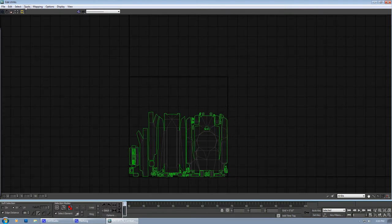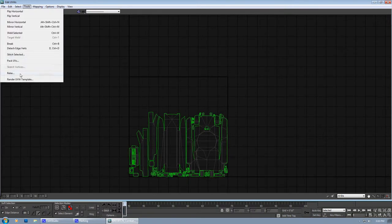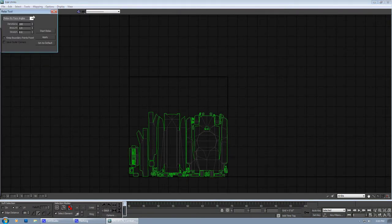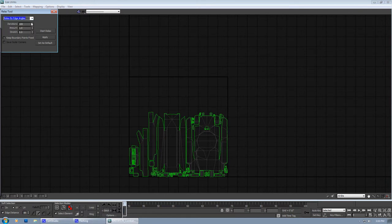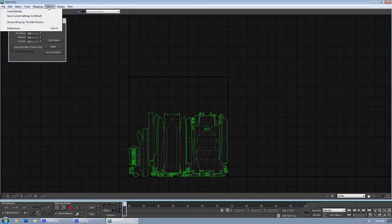Sometimes it may require you to do it 2 or 3 times. And then very important issue is this relax tool. I have already said it always comes as relax by edge angle and the value is by default like 0.1. I have rarely seen anybody doing that. I generally use relax by face angle and at amount of 1, because that speeds up the process. How you save is set as default, then go to options, then save current setting as default. That's it. Done.